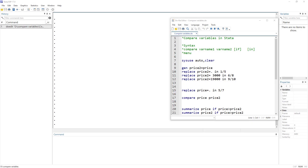In our previous video we discussed how to compare two different data sets. In this video we are going to compare variables in Stata, so if we have two variables and we want to compare them,